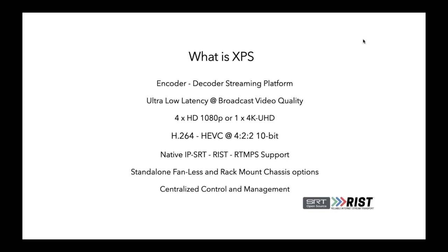So the other key advantage that Evertz brings to this table is it's centralized control and management. See, what happens in situations like these is you've got a bunch of these remote devices around remote studios or remote contributors.